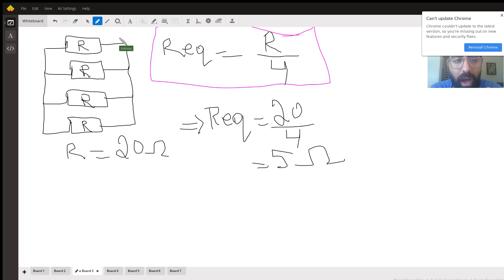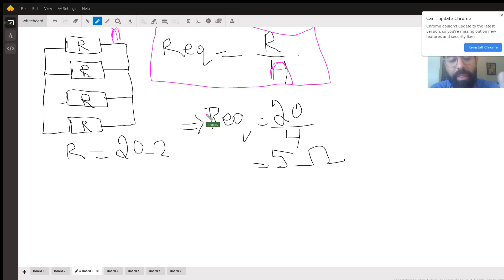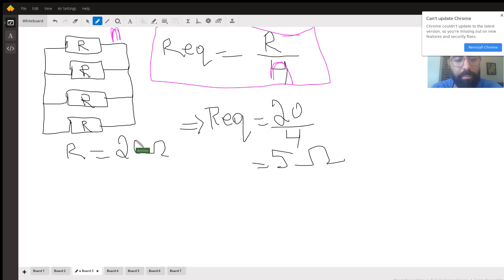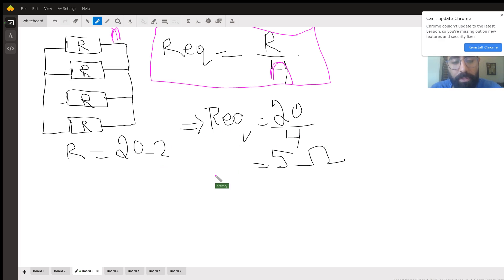In general, if you have n identical resistors in parallel, you divide R by n. For example, five identical resistors in parallel give R divided by 5. If R is 20 ohms and you have four resistors, you do 20 divided by 4, which equals 5 ohms.